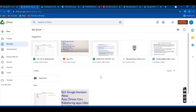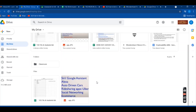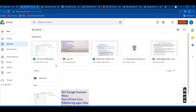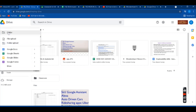In Drive, you can use as much space as you want and share documents with other people. If you want to save something here — any picture, any file, any email — you have to go to the 'New' option on the left-hand side and click on 'File Upload'.